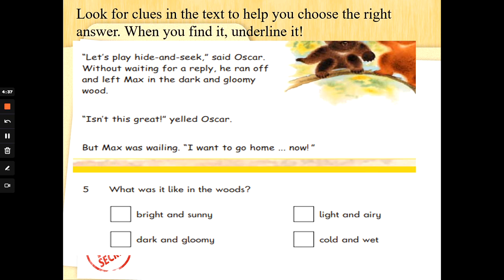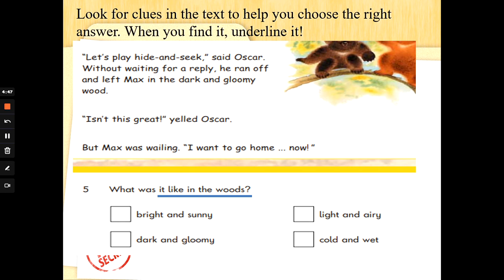Number 5. What was it like in the woods? Bright and sunny, dark and gloomy, light and airy, or cold and wet. Let's go and look for the word wood or woods. There's the word wood — dark and gloomy woods. Well done. And sometimes when you see multiple choice, you can see the words dark and gloomy when you're scanning and skimming — you can see the answer right in the text. Fantastic.